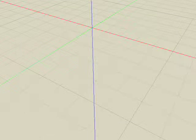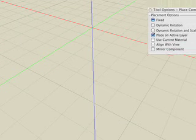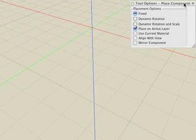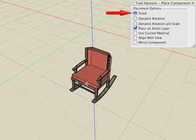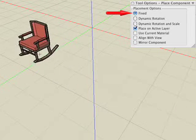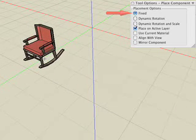The Tool Options palette contains the placement options. It should be noted that all of these parameters can be set before or after the component is placed. If Fixed is selected, the component is placed with a single click.